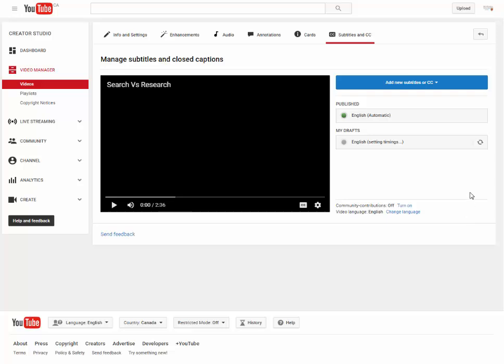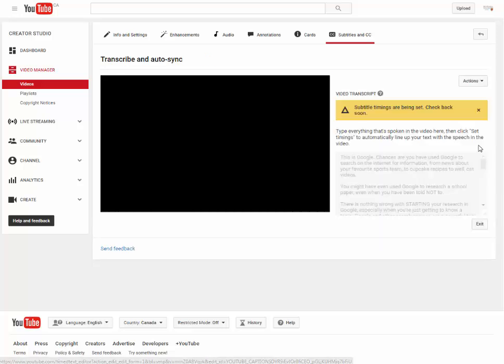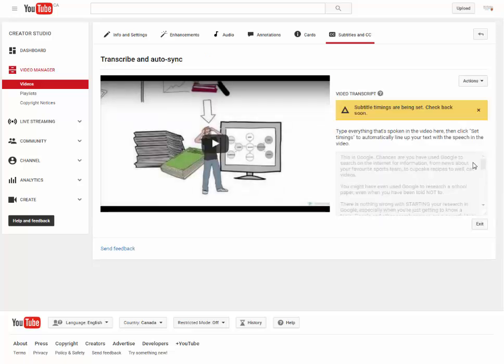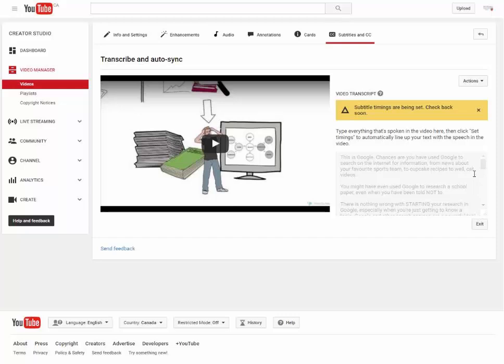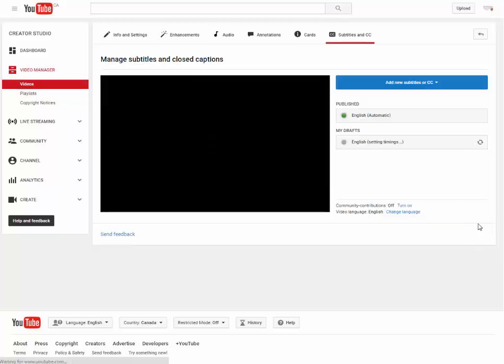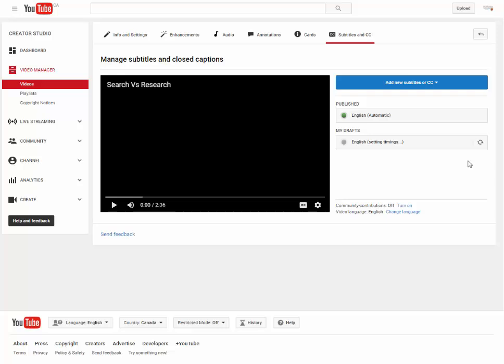Step 5. If you click the English Set Timings button too soon, it'll take you back to the page where you pasted your transcript and will inform you with a yellow banner at the top of the page that the captions are still being set. You can just click Exit on the bottom right and return to the previous page.